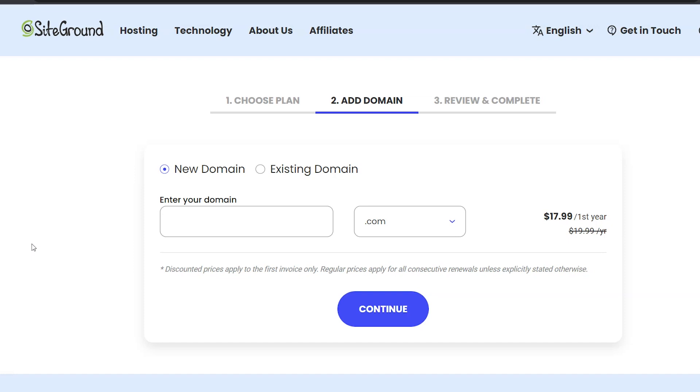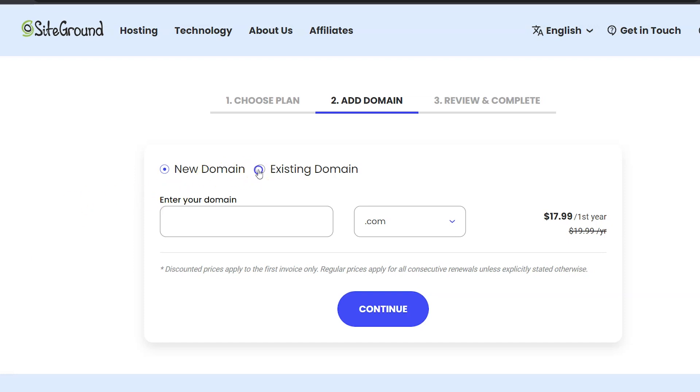GoDaddy is also popular and that's fine, though I do prefer Porkbun because it's cheaper and it gives you a lot of things for free that GoDaddy makes you pay for. So after you have your domain name purchased, you're going to want to click the Existing Domain option and then paste your domain name here. When you're done with that, click Continue.